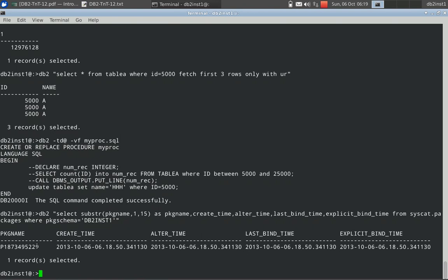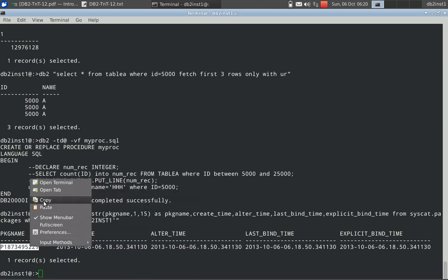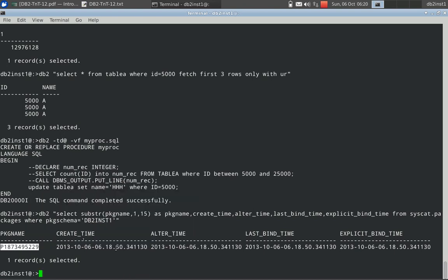This is the package name — we are not able to map this in a direct way. For this routine, this is the package name; it is some kind of weird number. We will copy this package name and look at the package create time — it is like 6:18:50. The package alter time and the package last bind time are also the same. So the last bind time, explicit bind time, alter time, and create time are all the same.